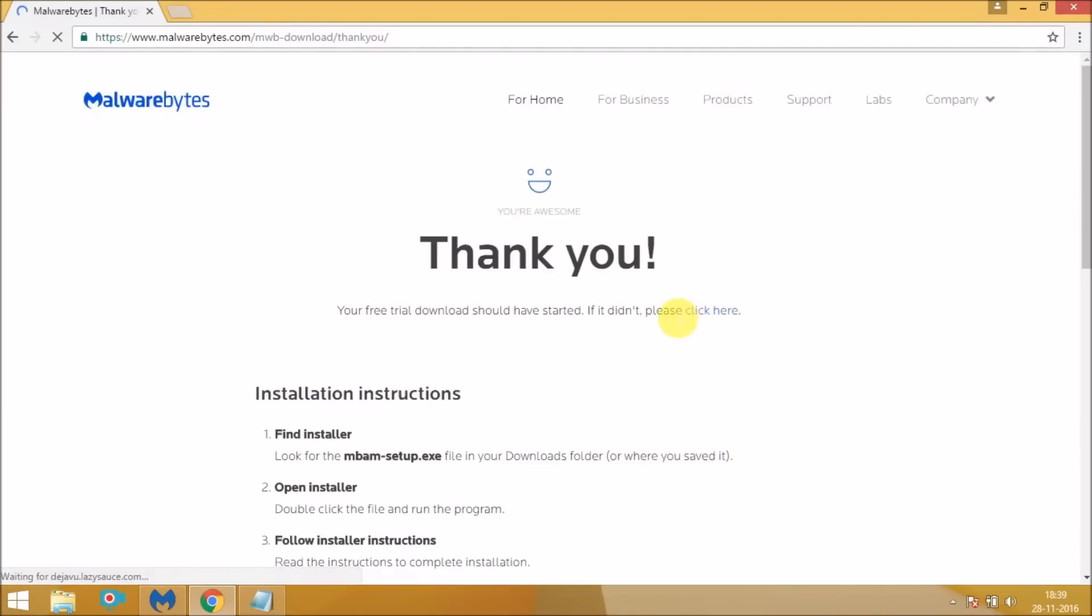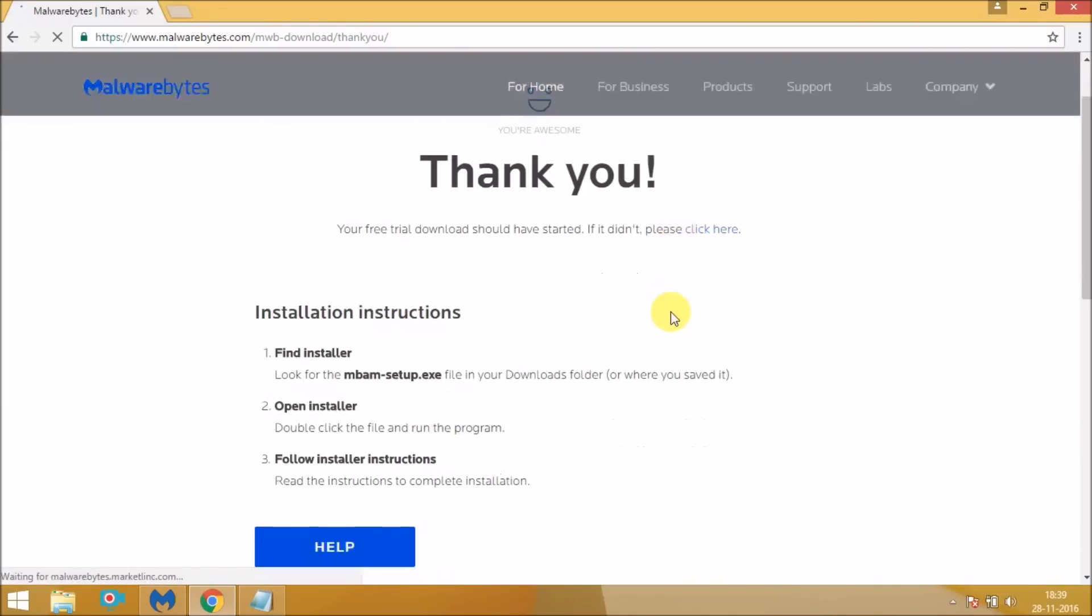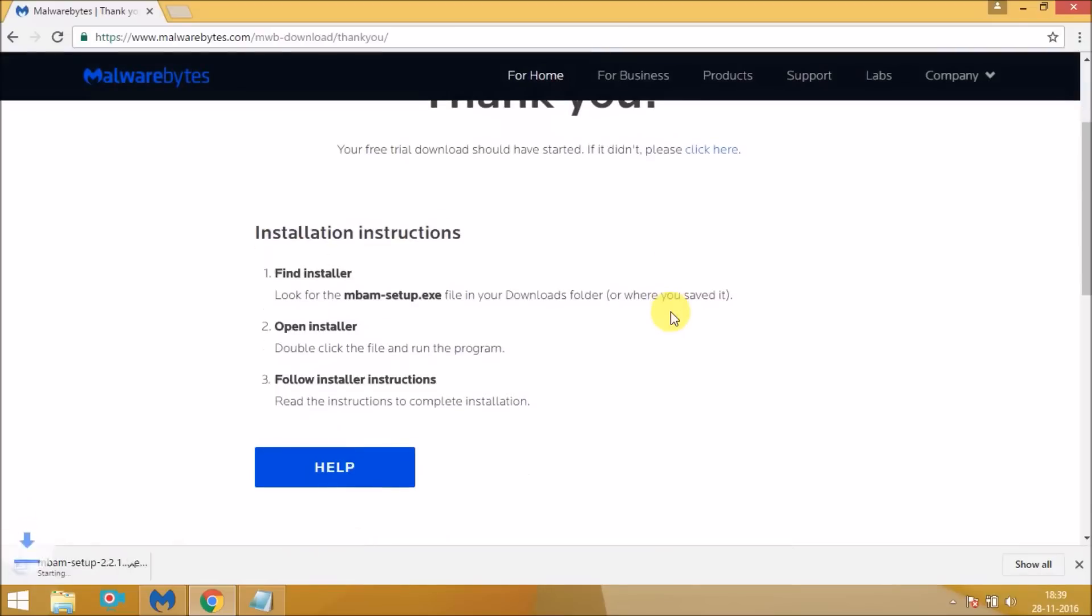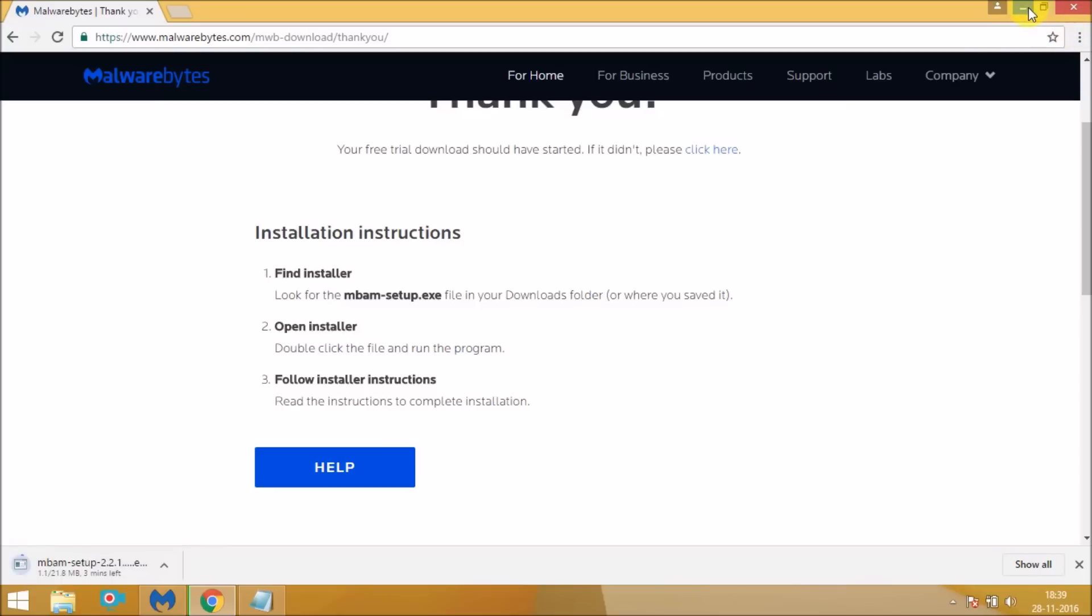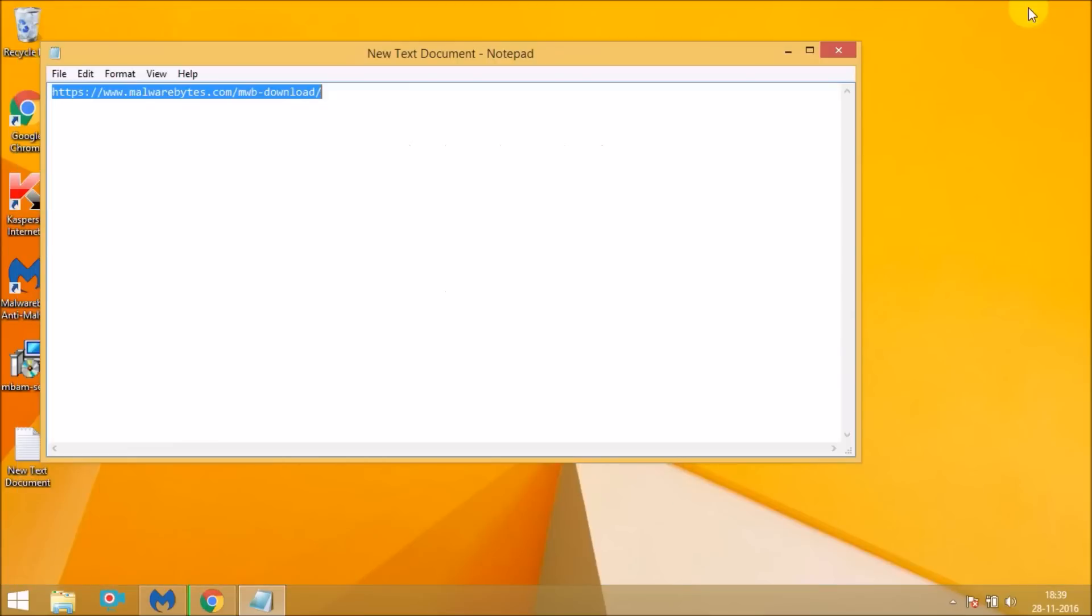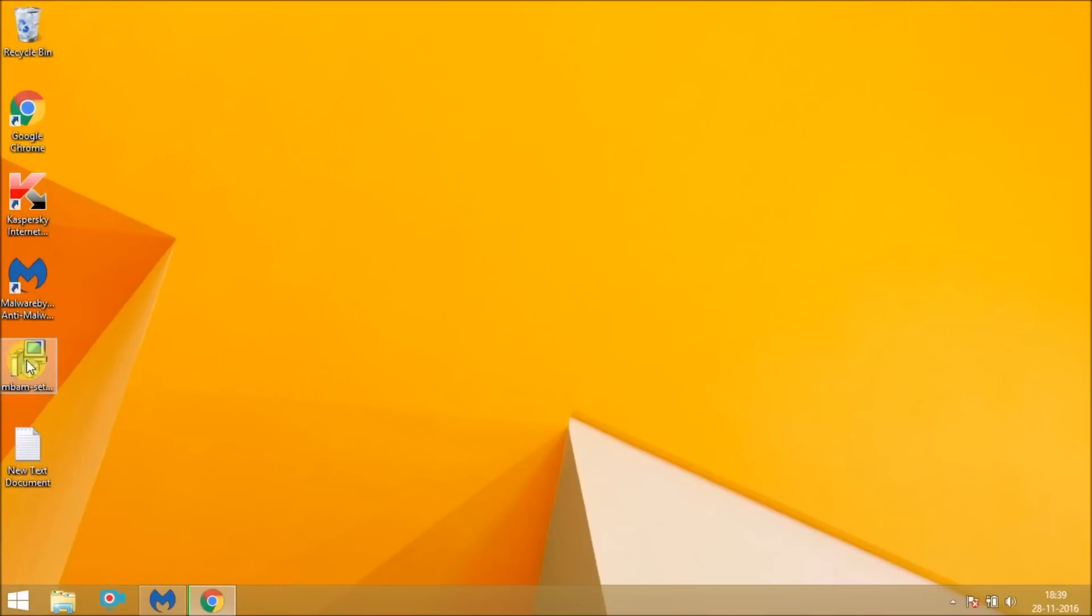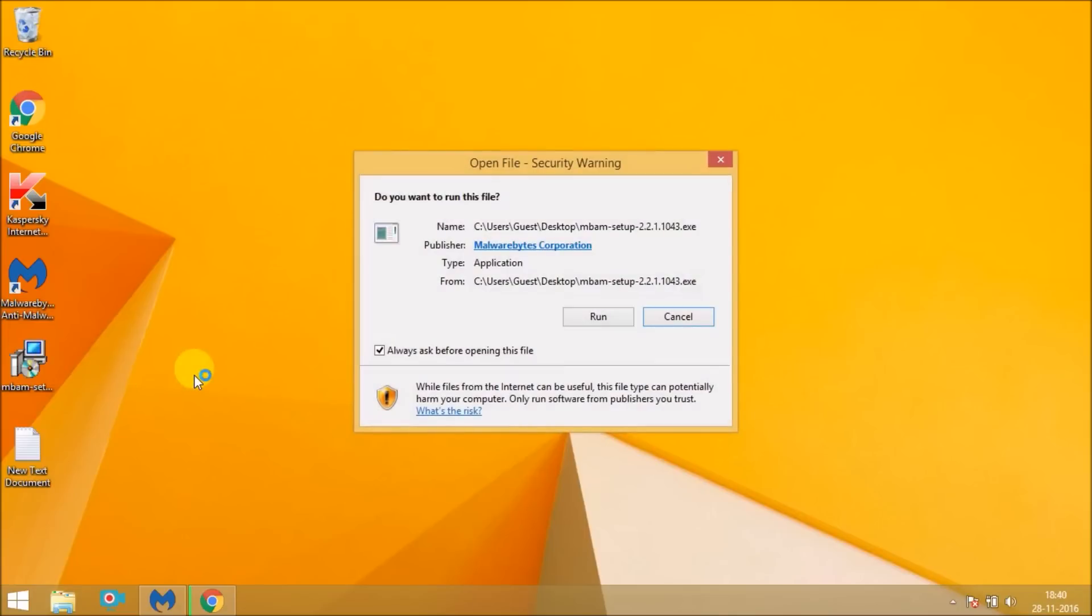And now the download starts. Once download is complete, you click on the install button. You'll get an execution file like this. Click on that and the installation begins. Complete the installation process.